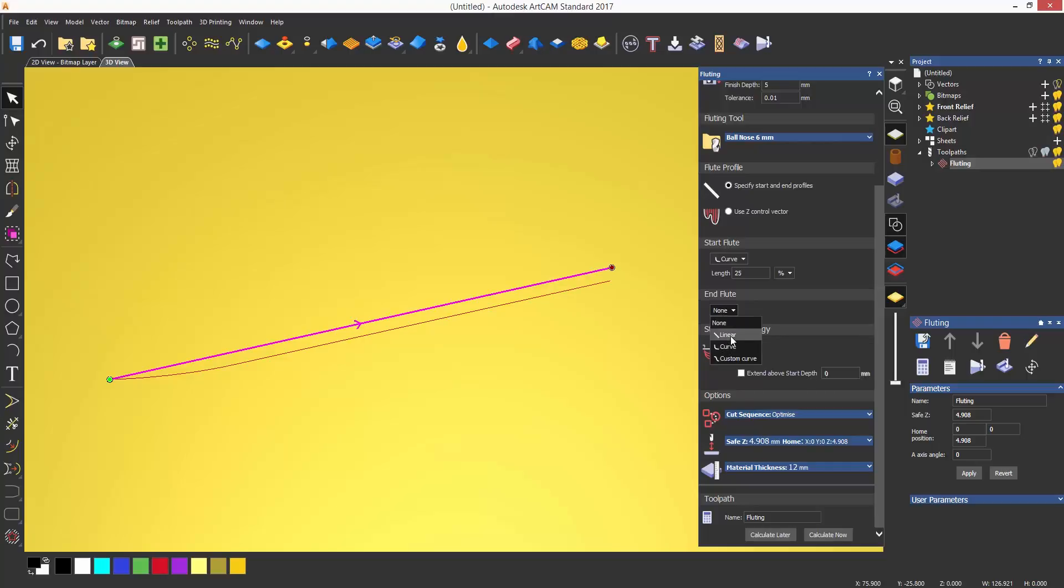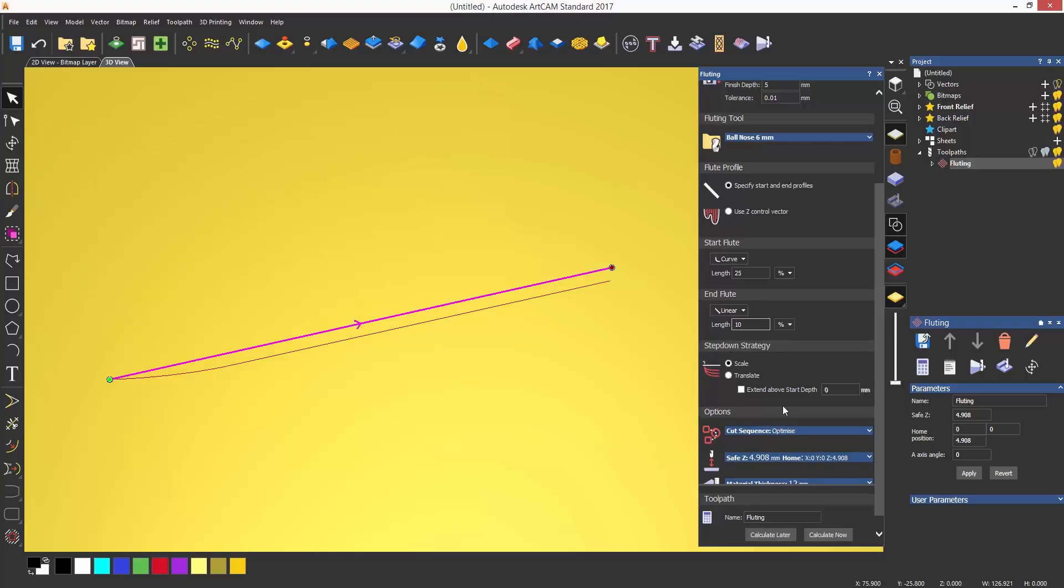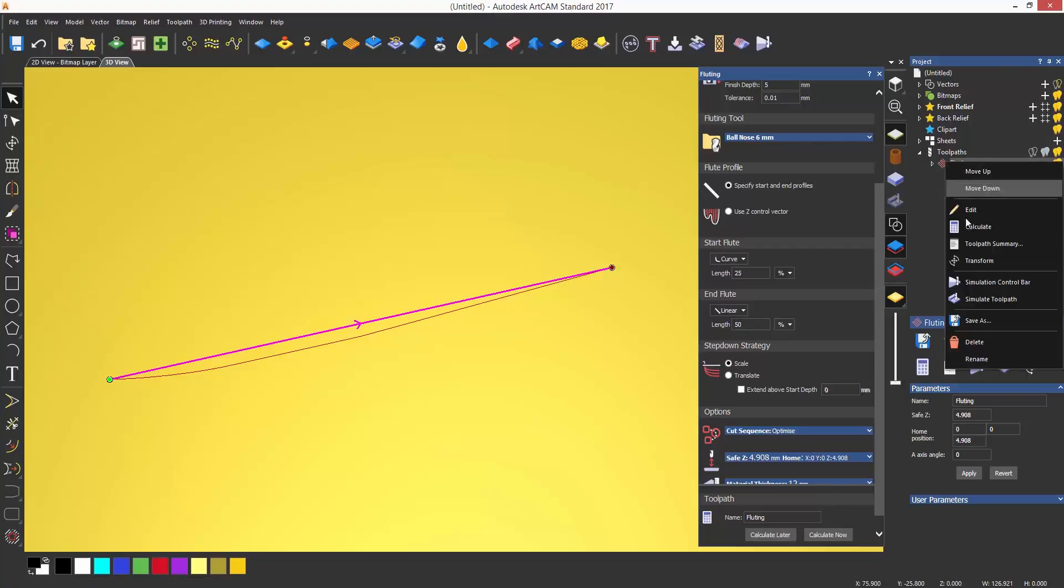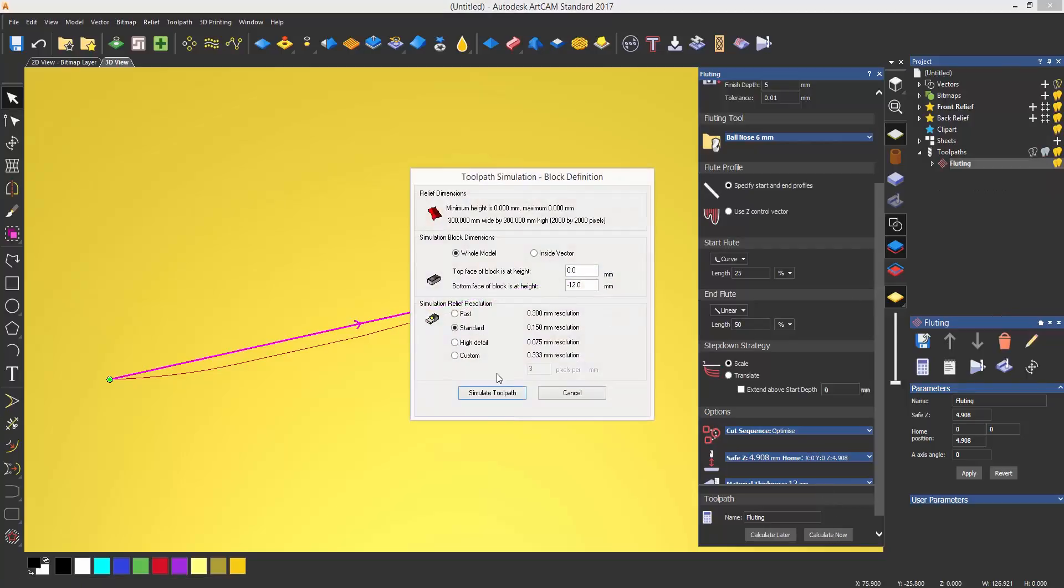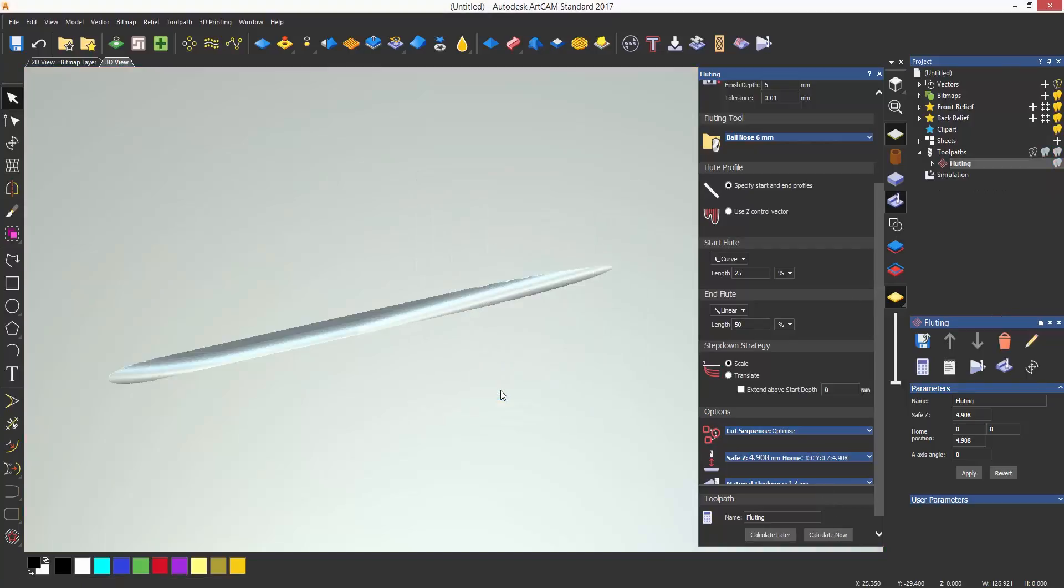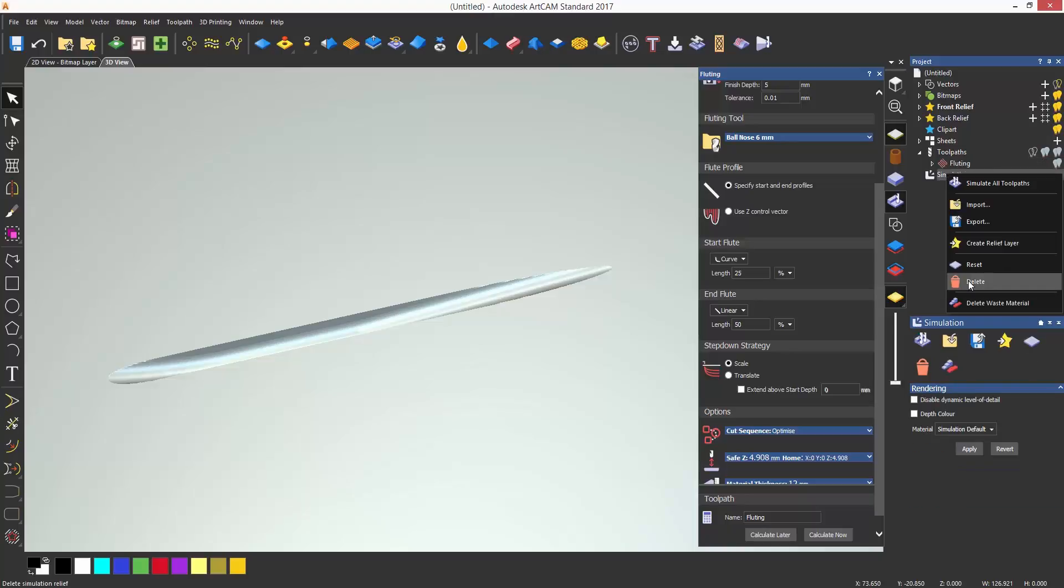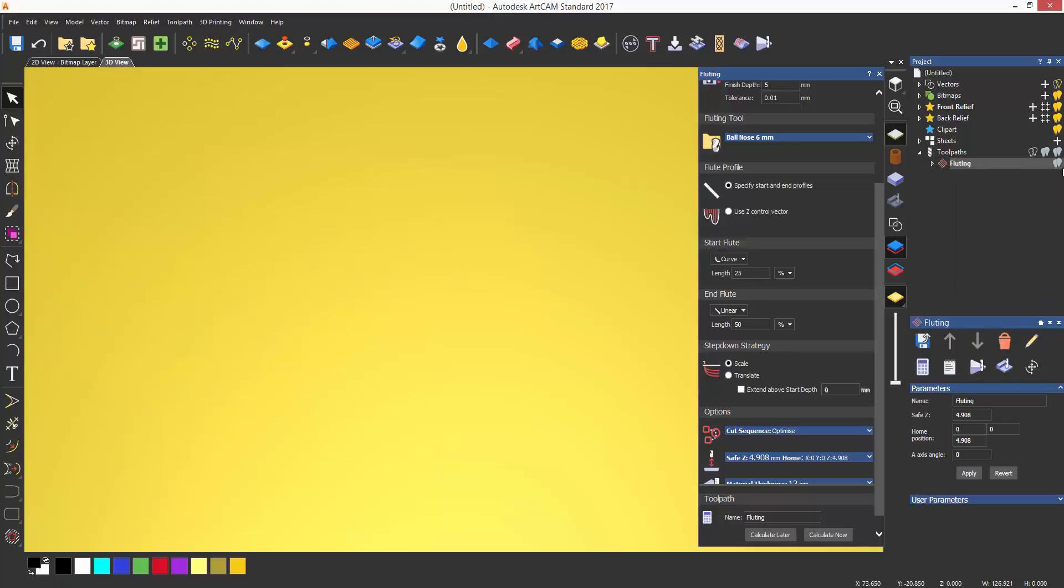To control how the tool exits the material, let's give it a linear end flute of 50%. This will then start exiting the material in a straight line after it gets to 50% of the length.